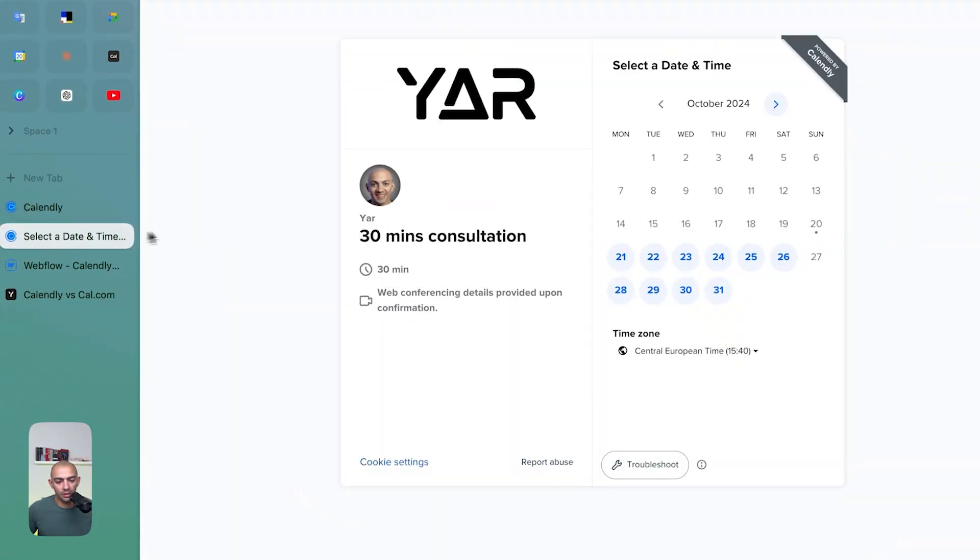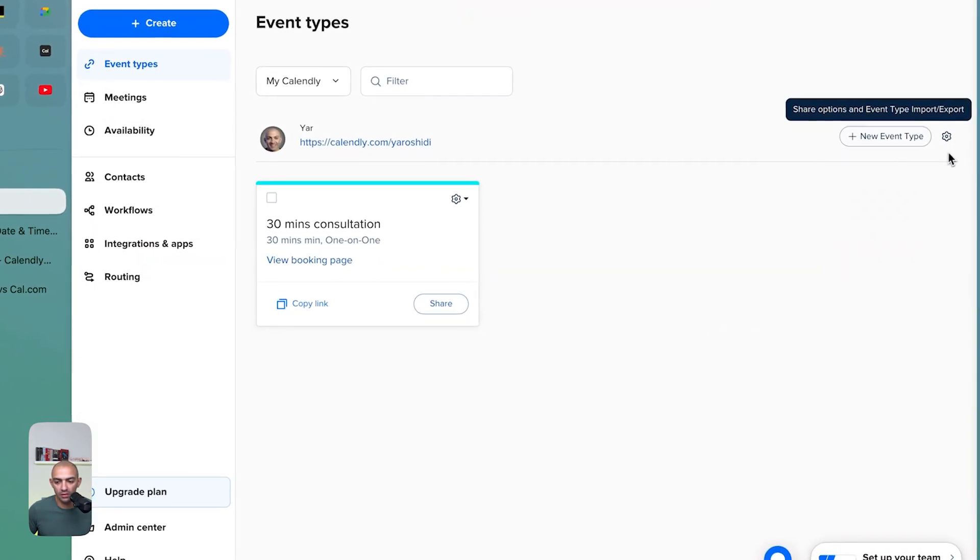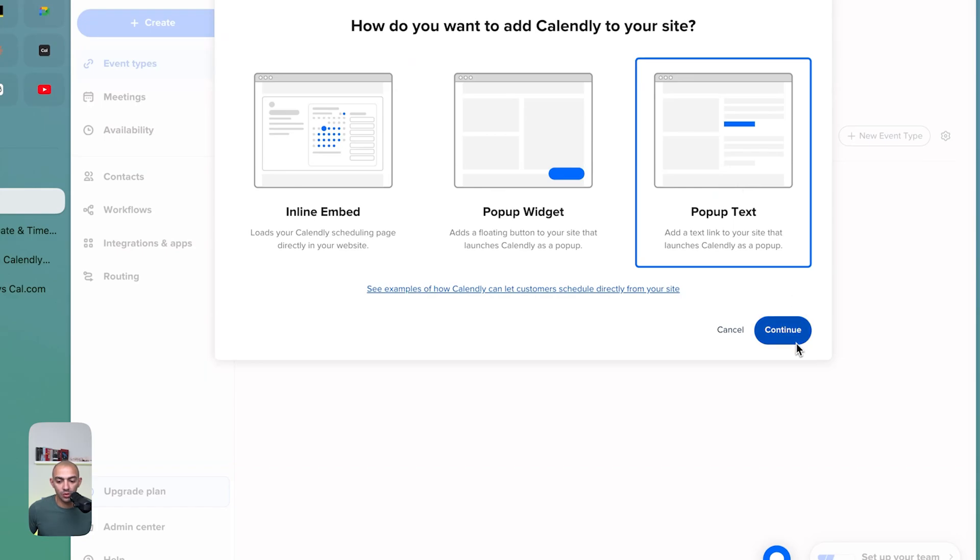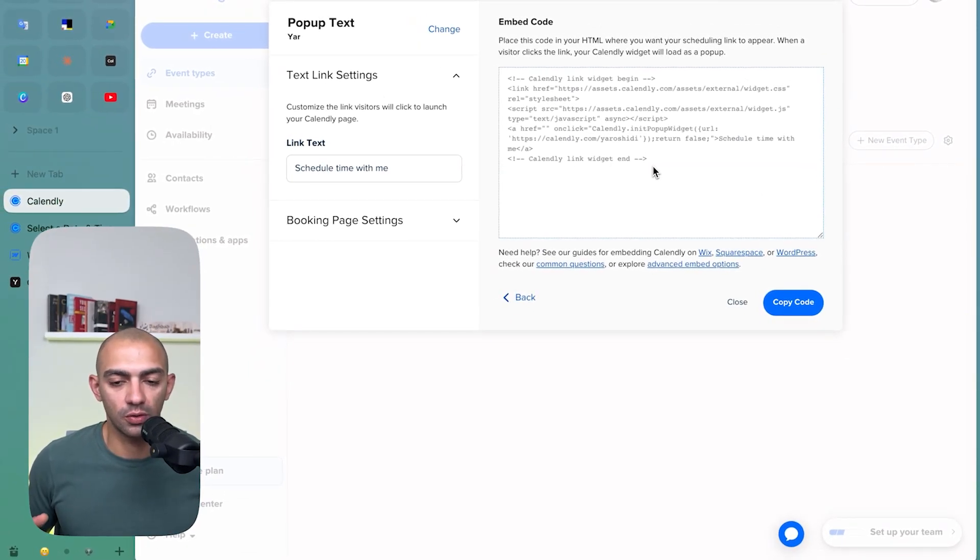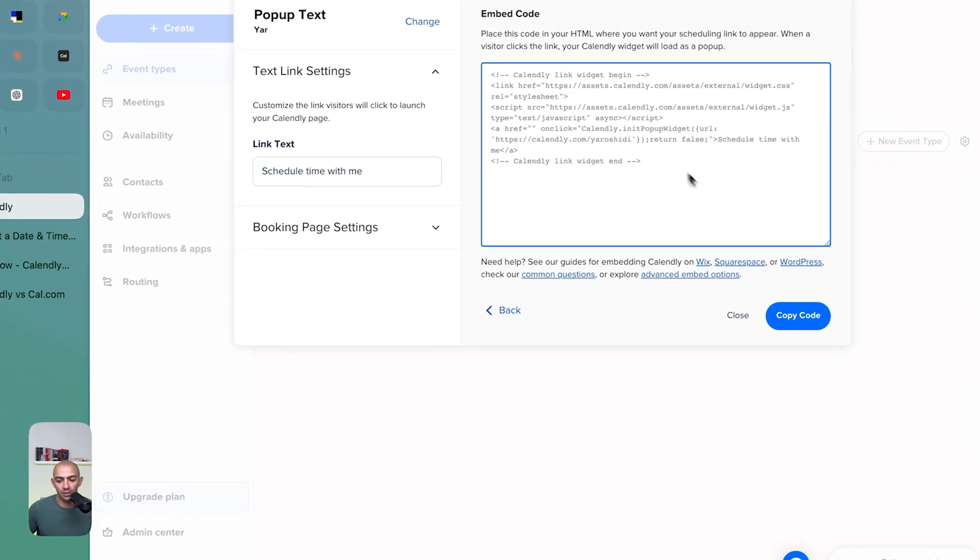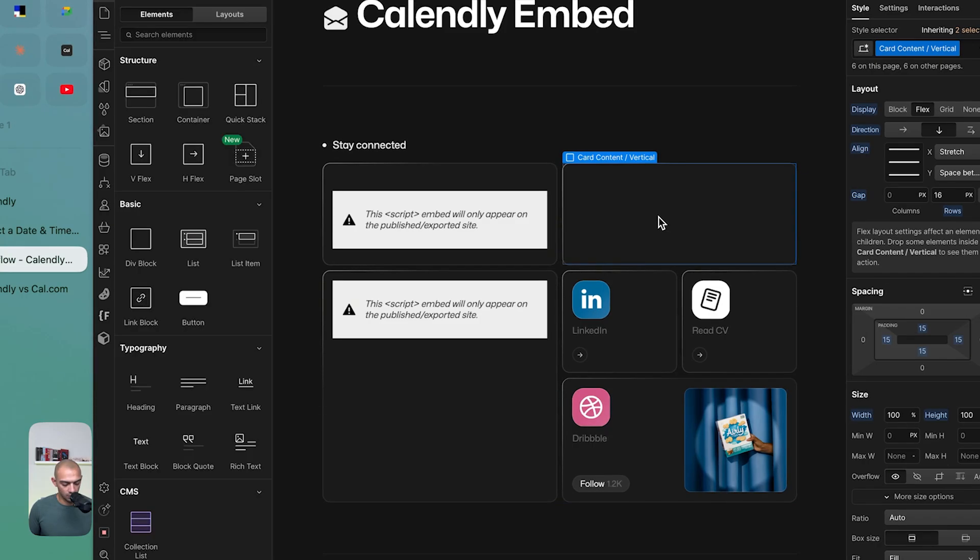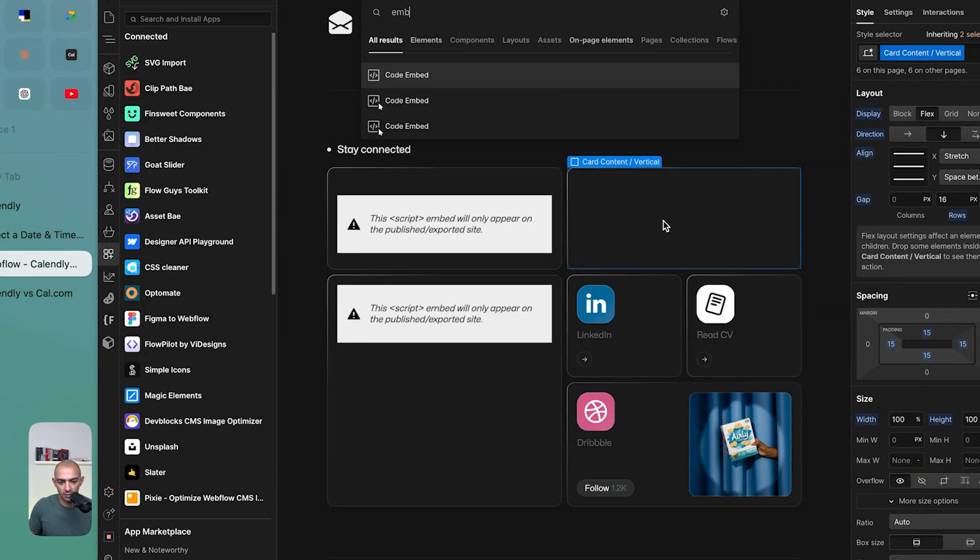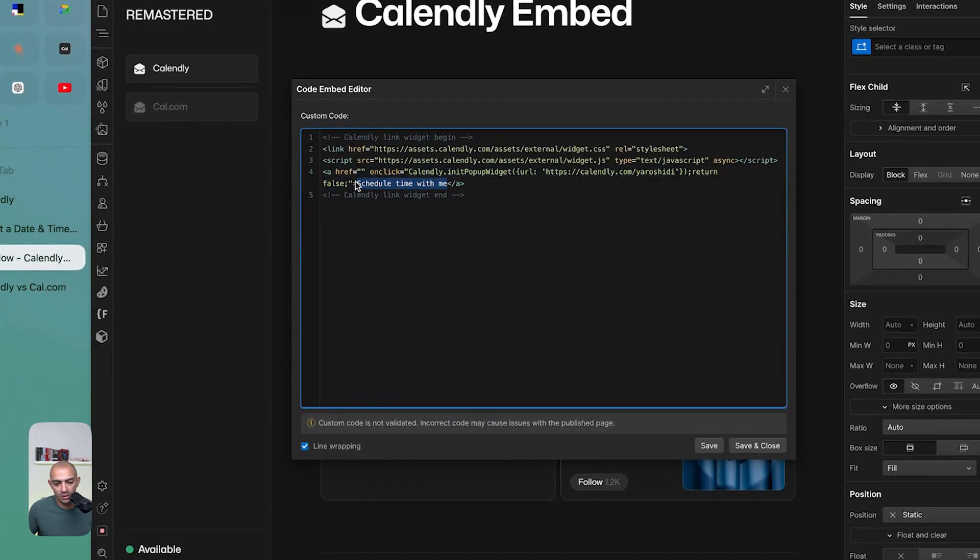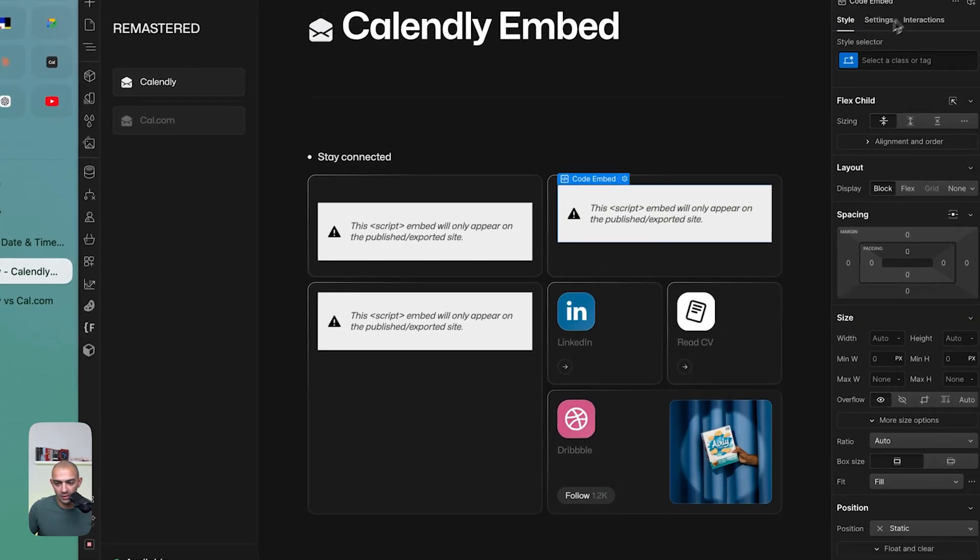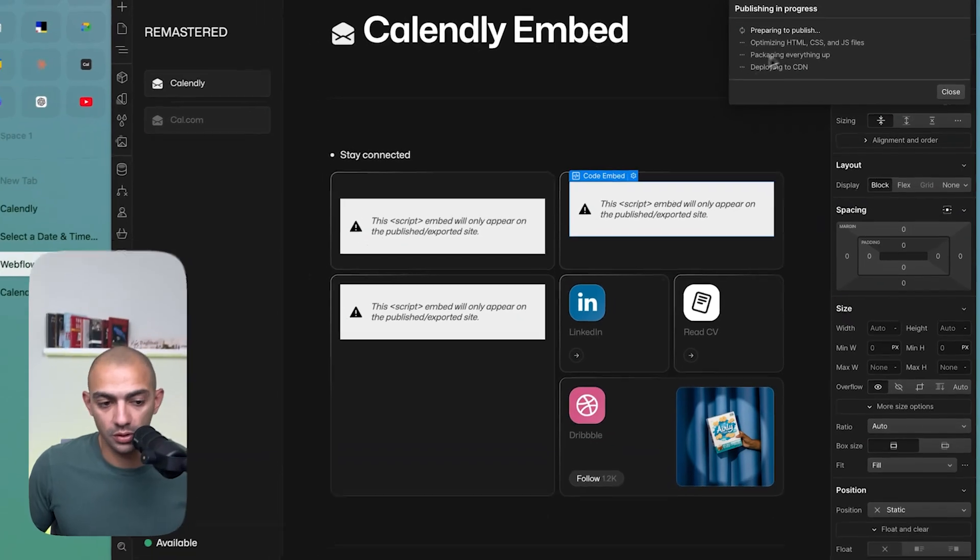Now let's go back to Calendly and explore the last option that we have, which is add to website, which is pop-up text. This one is something that we can at least customize a little bit on Webflow. We can select the code. We can go back to our page and paste in an embed. You can see that this is the text that's going to come and it's going to be a link on click. It opens this widget. So if I save and return and I publish the site, let's see how this looks like.